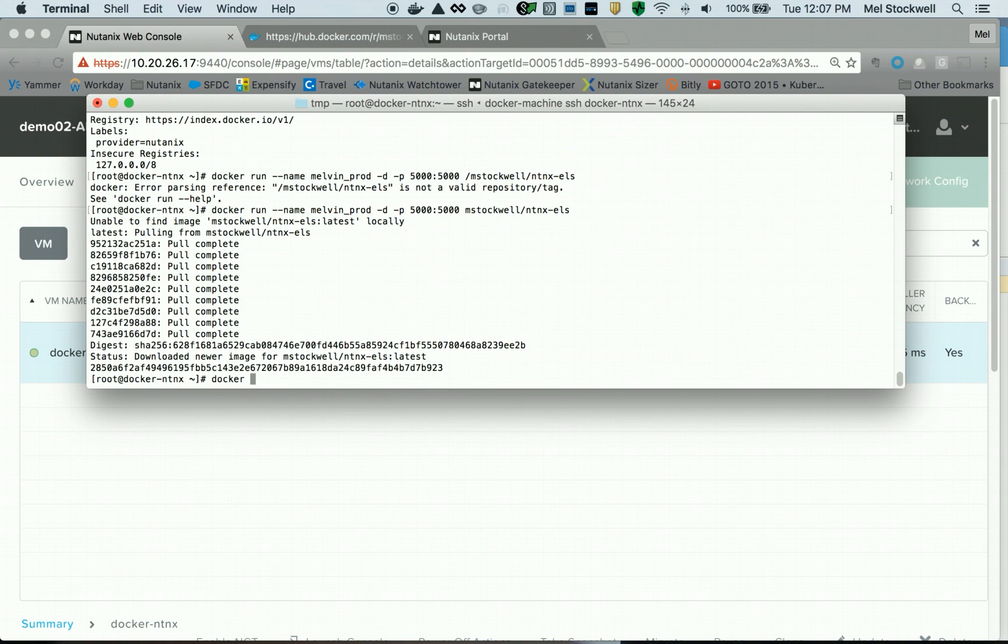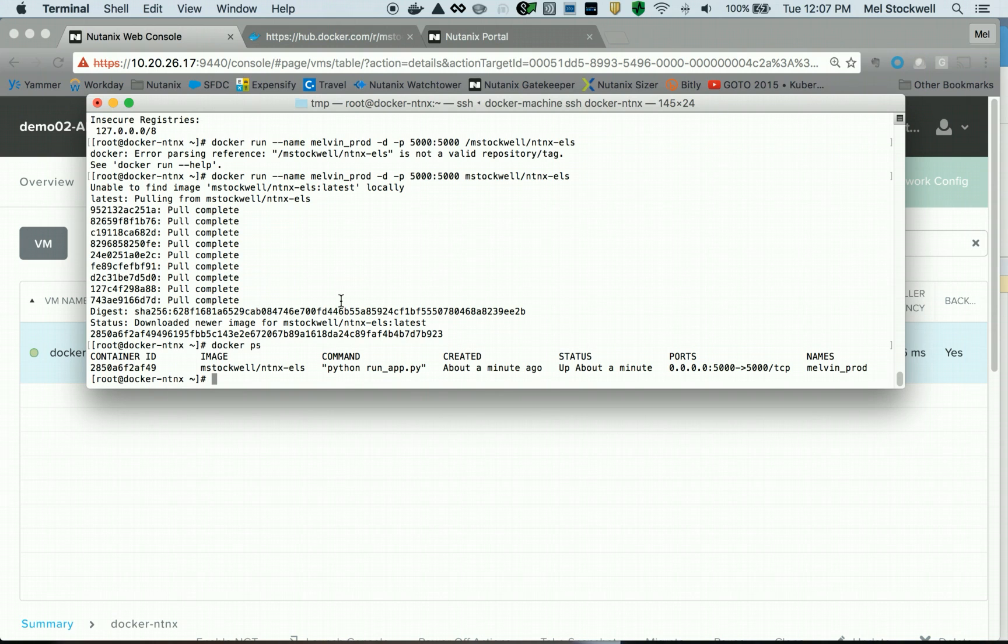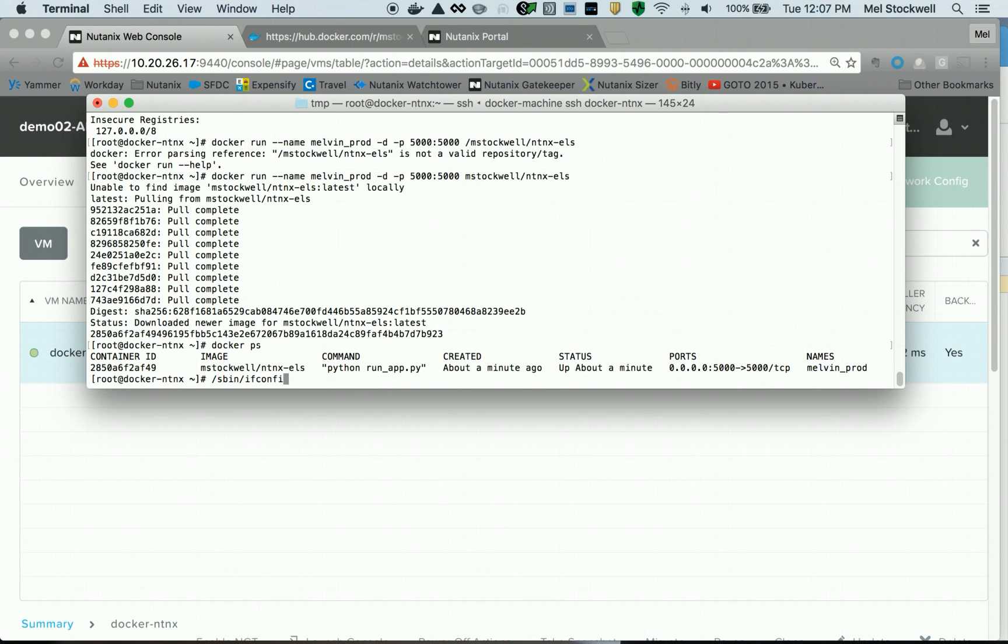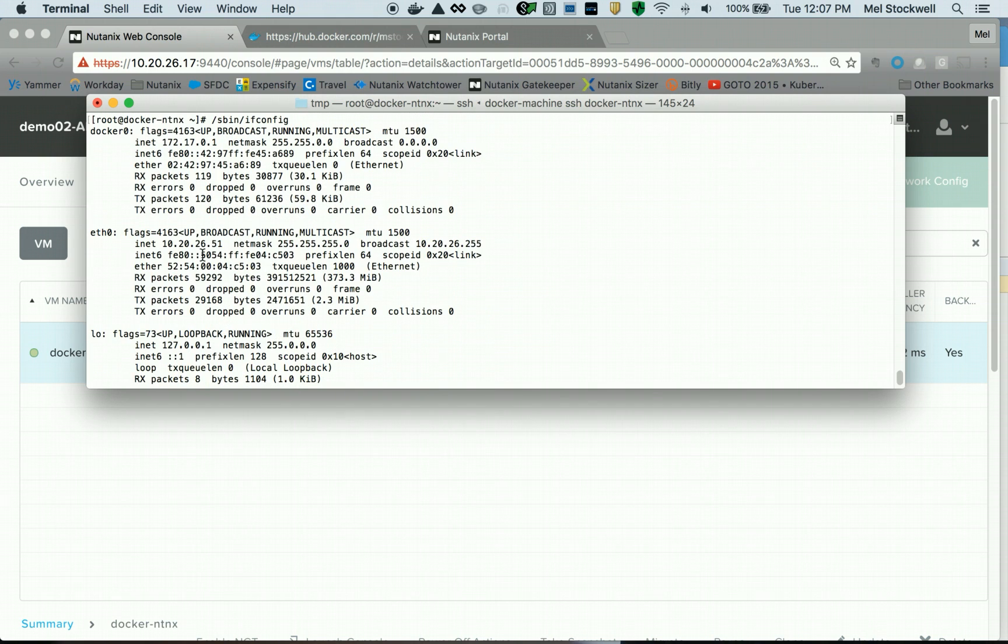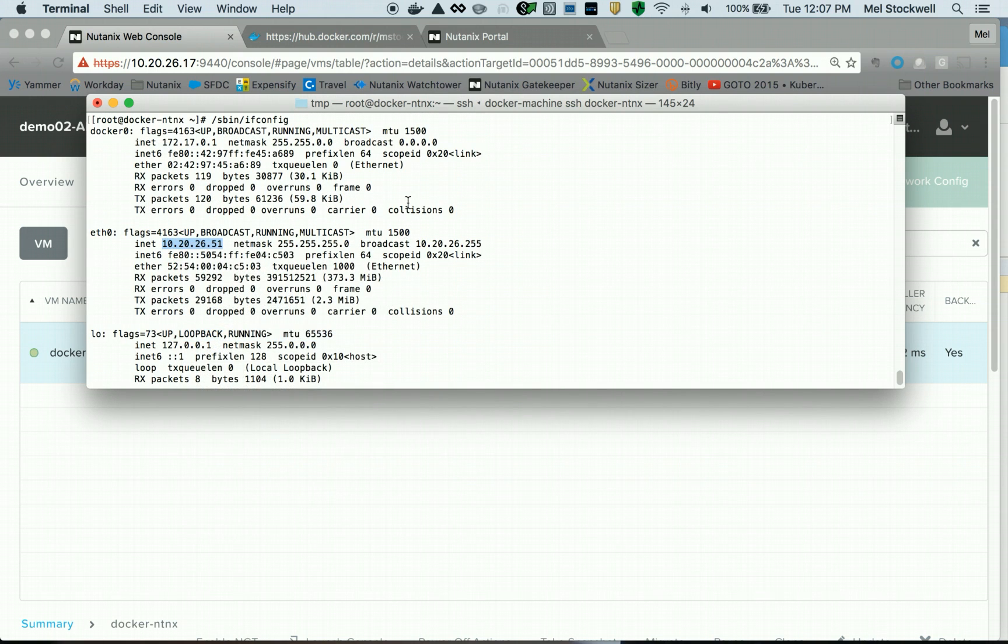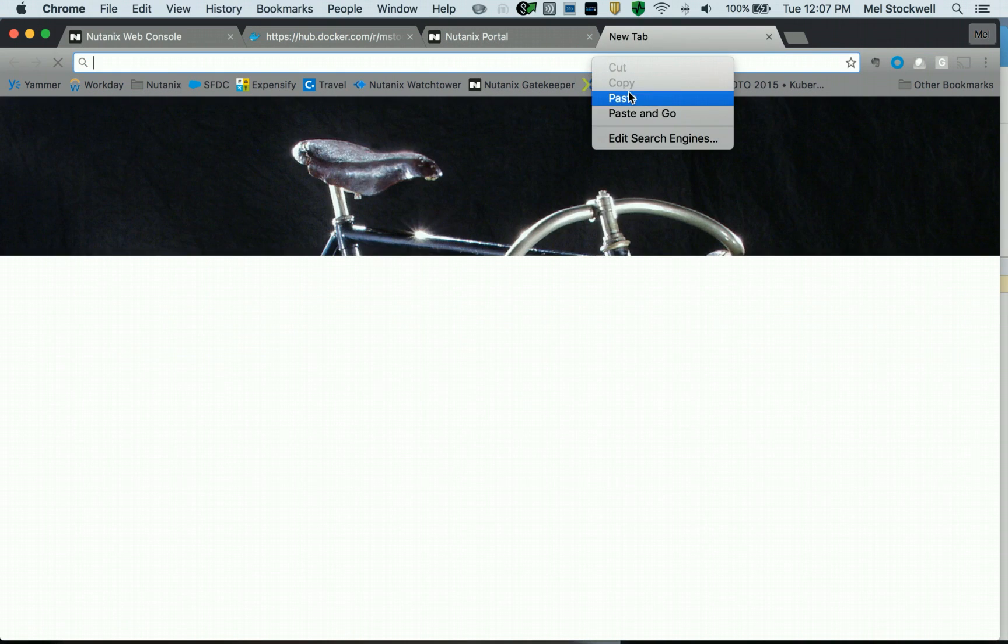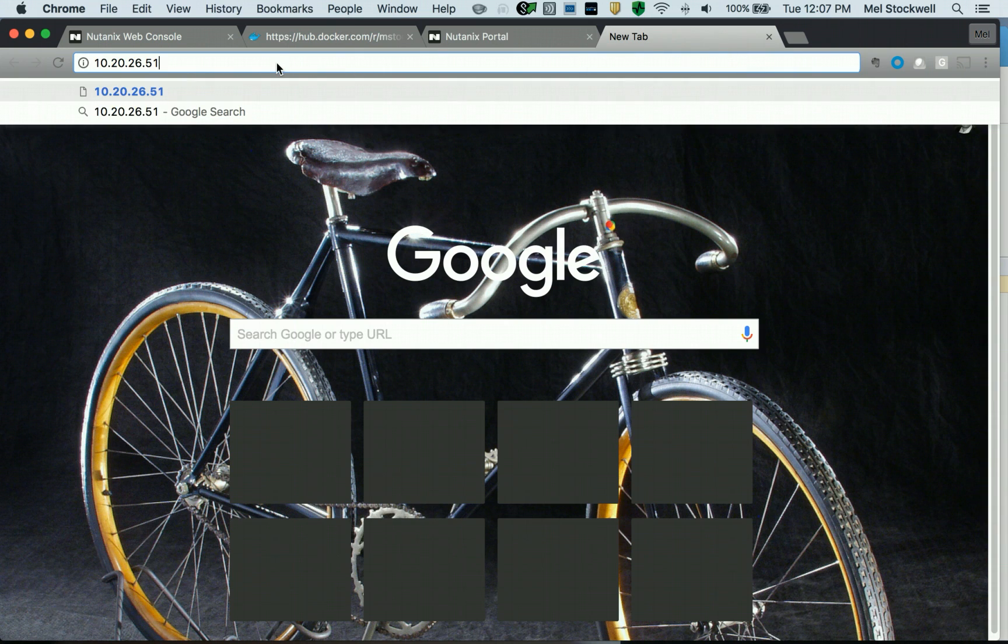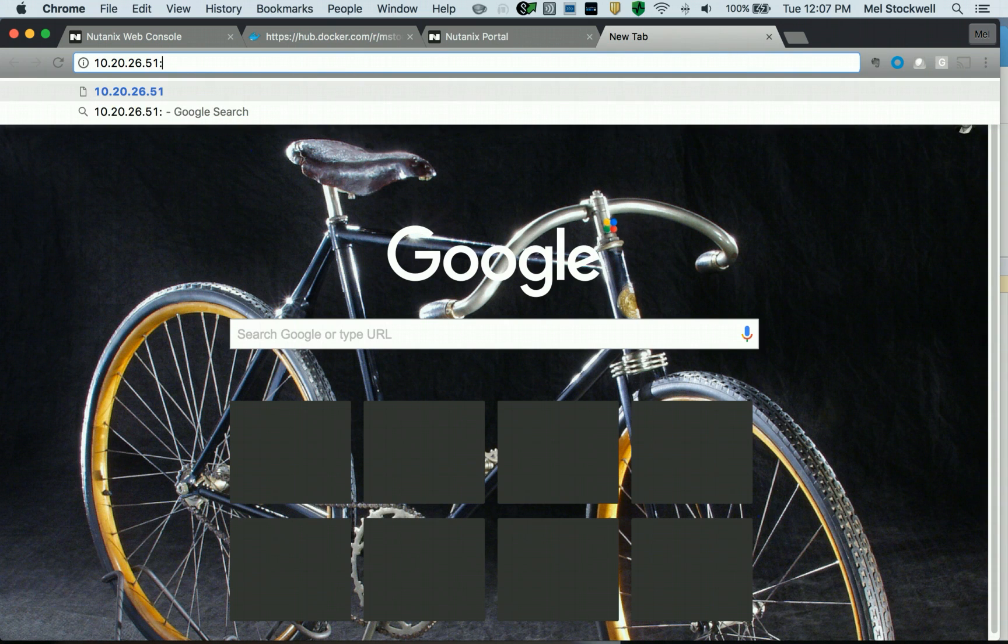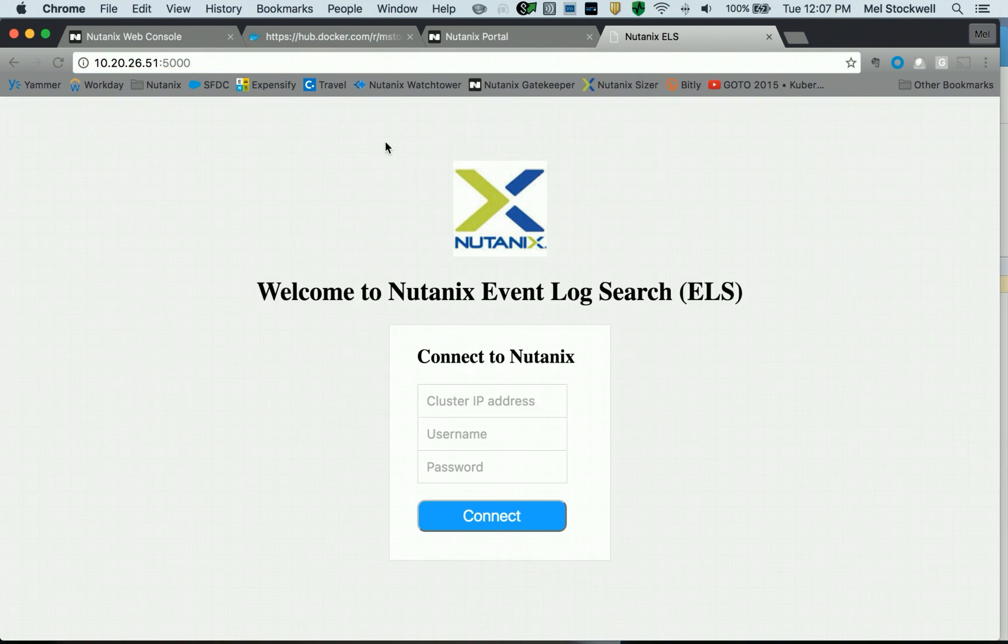Let's check. We're going to do a docker ps, and yes, we can see that the container Melvin-prod is running my app, and it was created from this image we downloaded from Docker Hub. So let's go ahead and find out what the IP address is of this Docker machine on the Nutanix cluster. I can see it's got an IP address of 10.20.26.51. And hopefully, if everything works right, I'm going to try to connect up to port 5000, and yes! Okay, good deal.